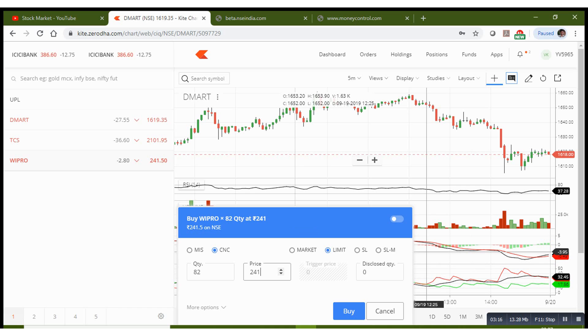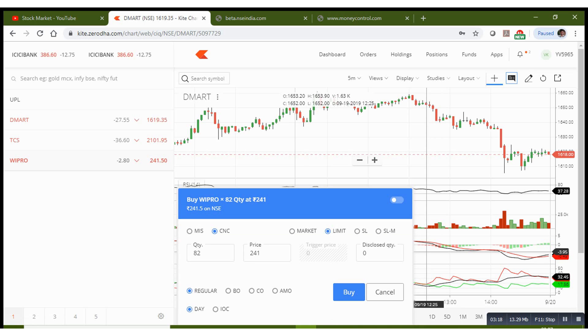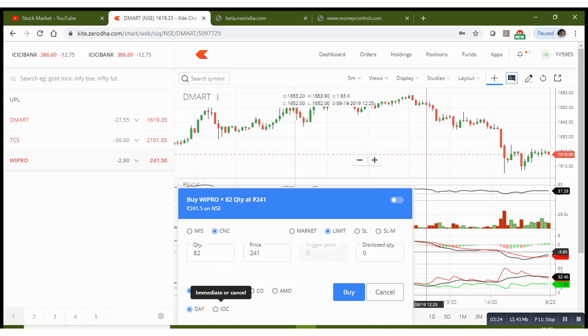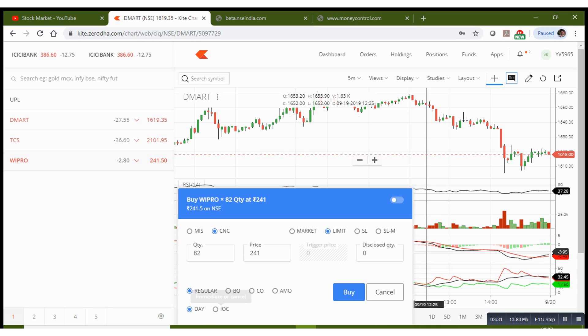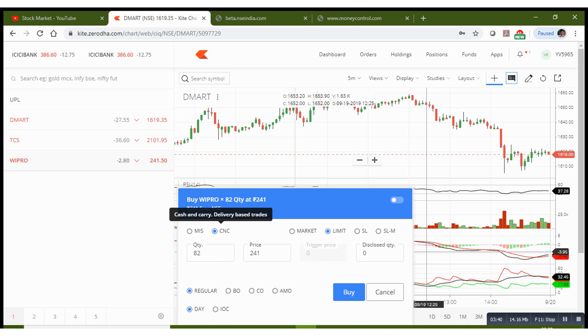Then you can just choose these things. Let it be regular, day, and IOC. I will make videos on what are these things next. Choose day option. If you choose IOC, it is immediate or cancel. If someone is selling at 241, it will be executed immediately, else the order will be canceled. So always choose day and regular and click buy. So you entered the quantity, you chose CNC, price 241 and click buy.